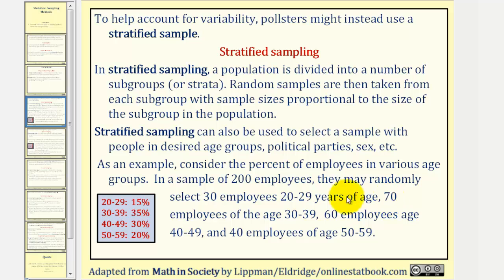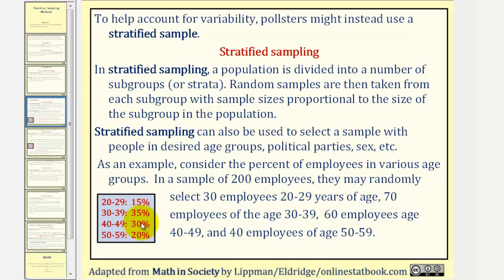They would select 70 employees aged 30 to 39, because 70 is 35 percent of 200; 60 employees aged 40 to 49, because 60 is 30 percent of 200; and finally 40 employees aged 50 to 59, because 40 is 20 percent of 200.